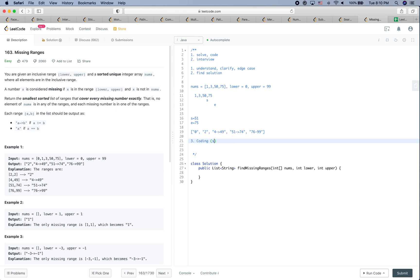For coding, don't be too slow, and of course care about the correctness and readability of the code as well.